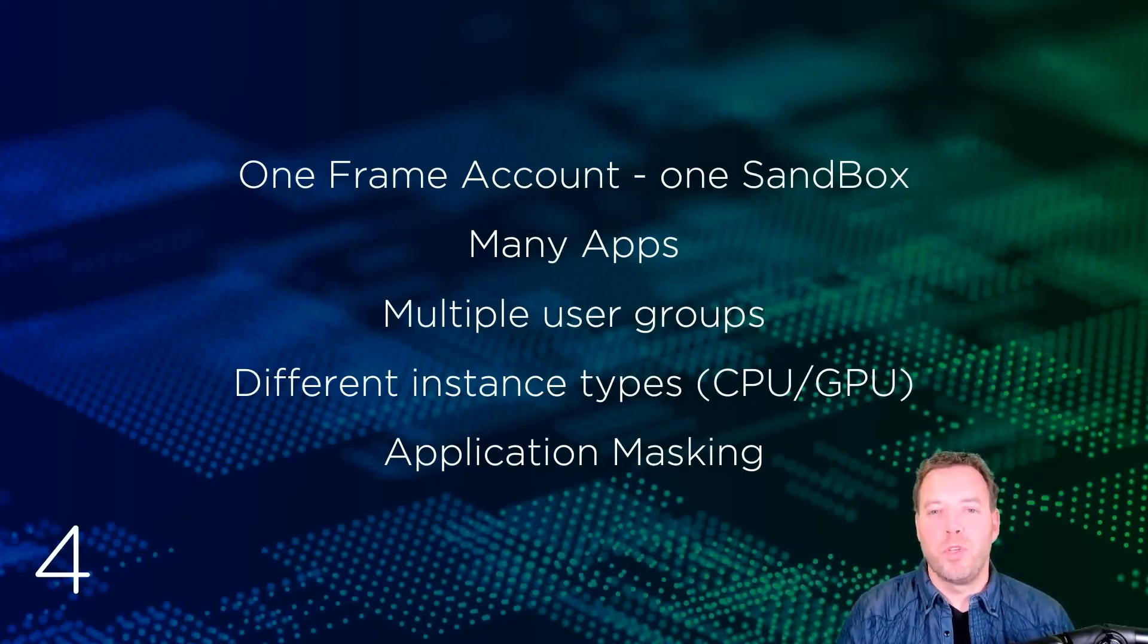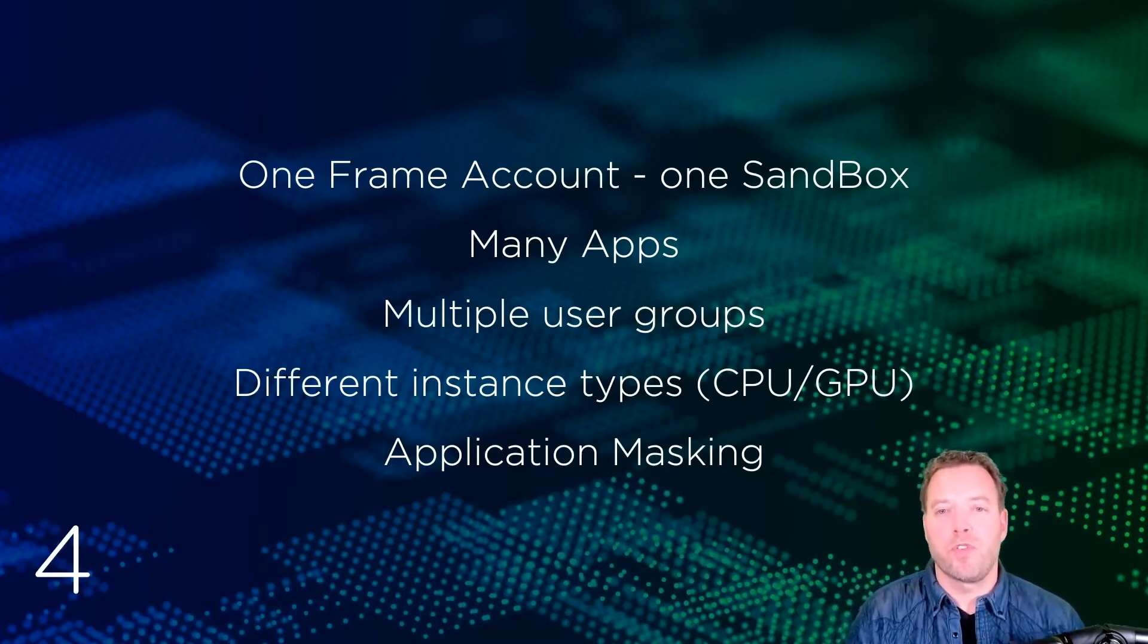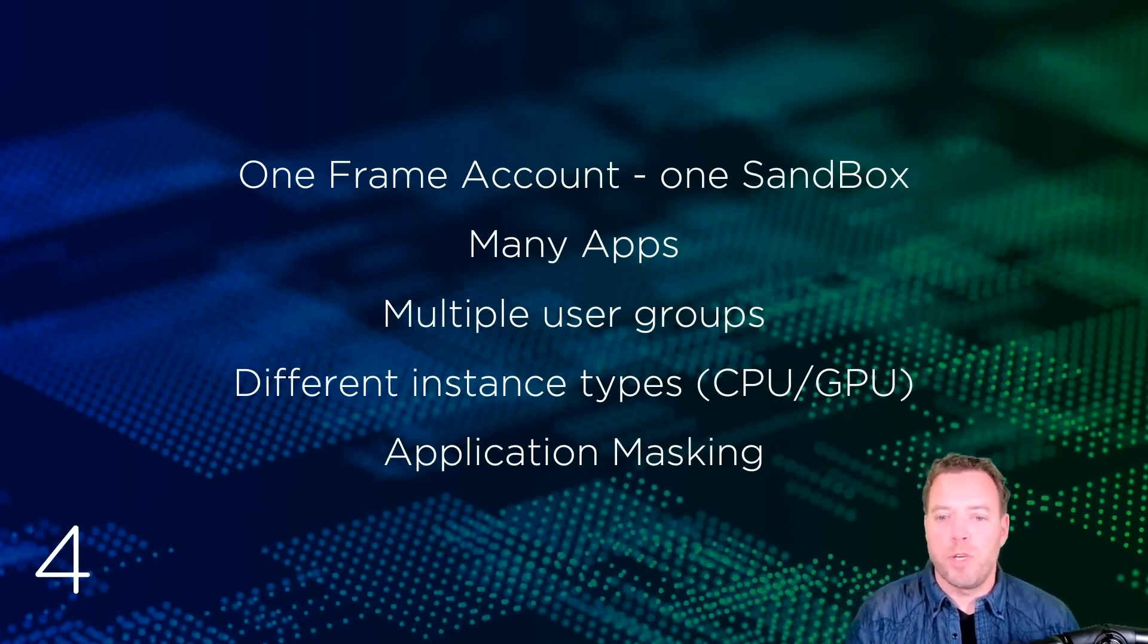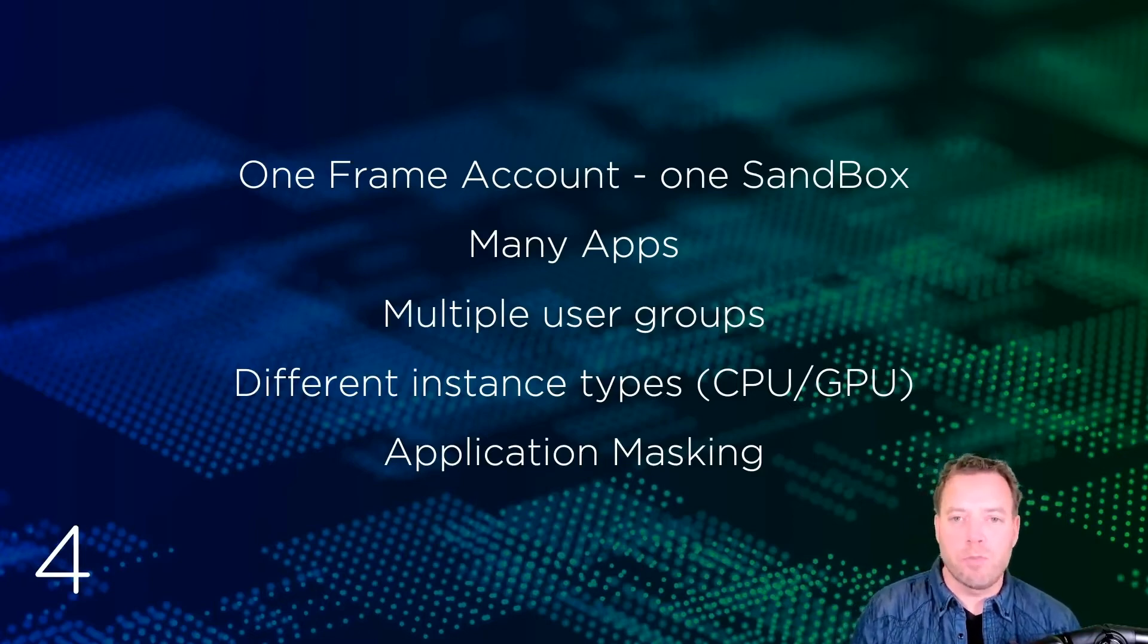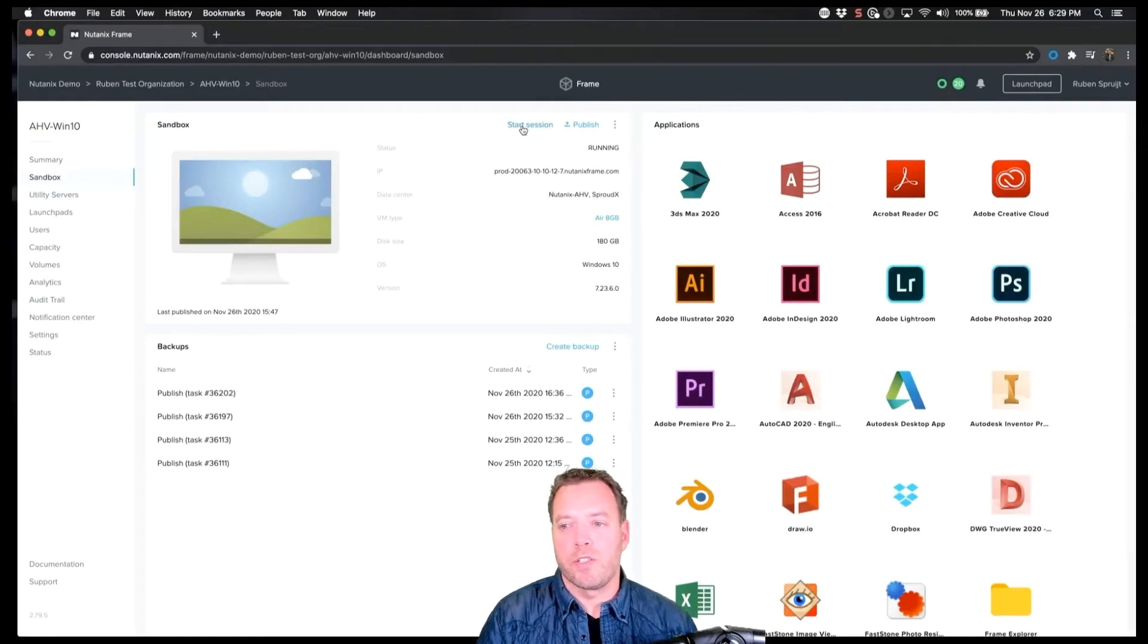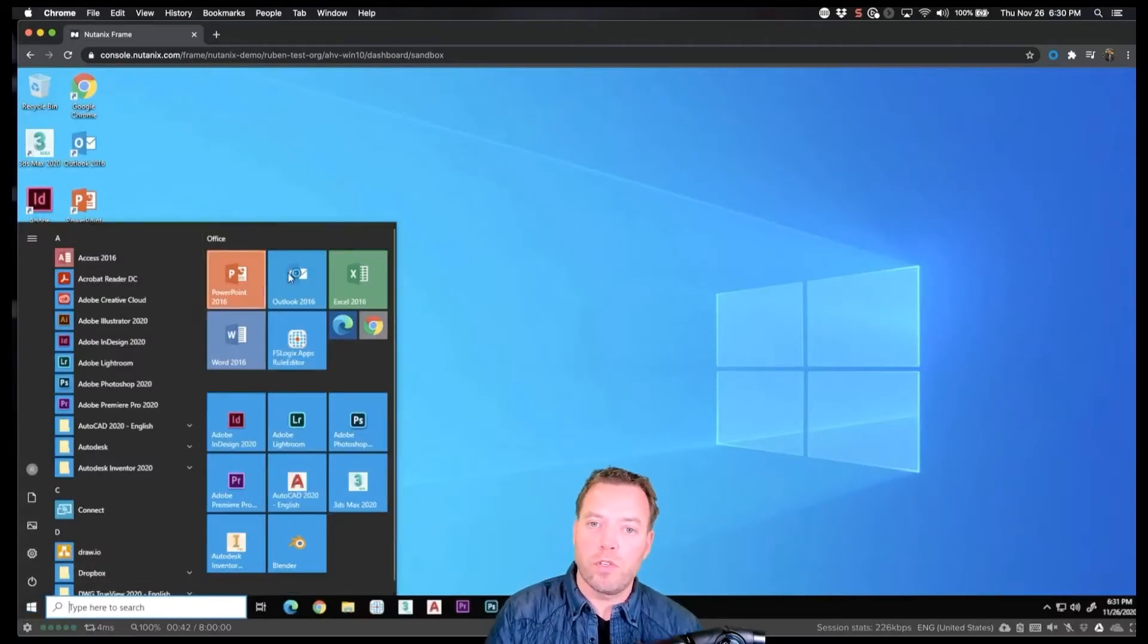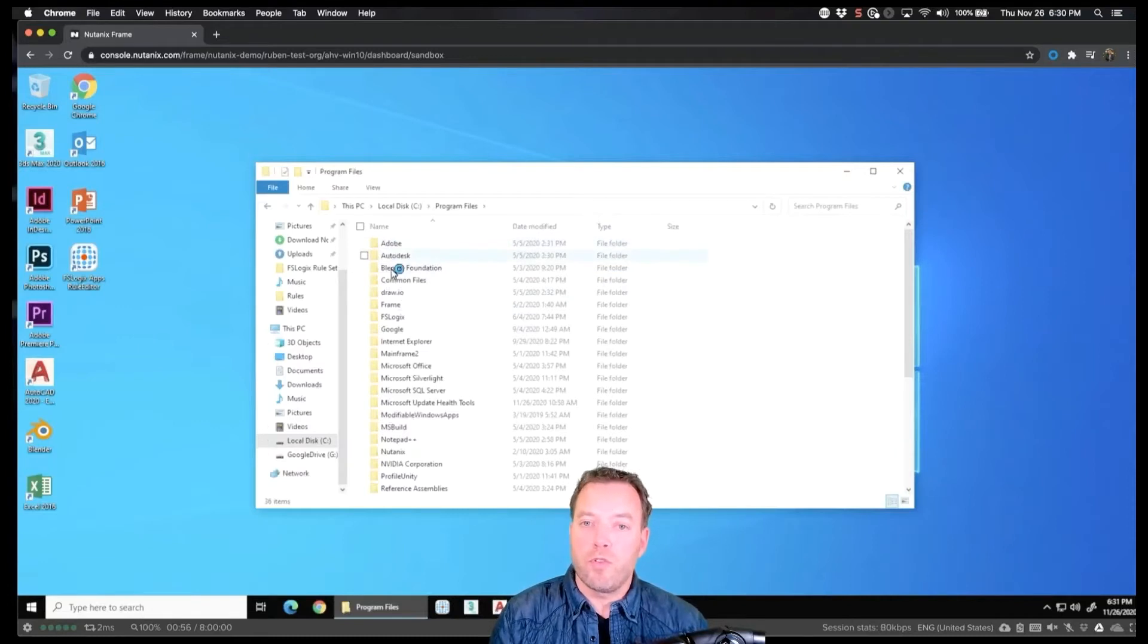Number four: we'll use one master machine we call it sandbox with many applications installed. It will hide these applications for different user groups—sales and designers in this example—only will have access to their own applications. Central image management, single Frame account with multiple instances all within the same account. Simple to set up, easy to maintain.